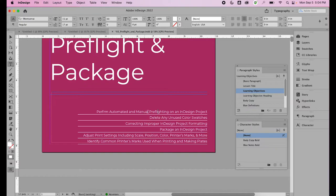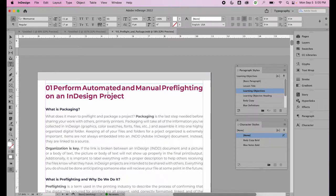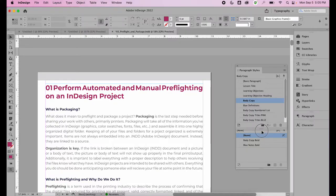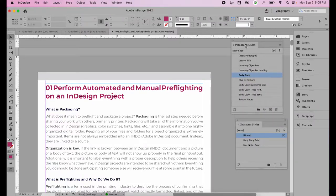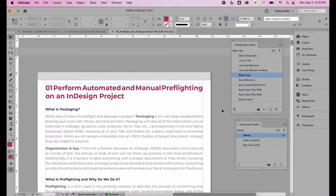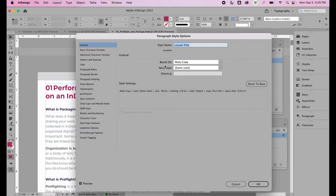If I place my text cursor anywhere in the document, it will tell me which paragraph style that text is linked to. I've also made a decision that every form of type in this document uses the same typeface — Montserrat — for the learning objectives, headlines, and body copy. As part of developing all of these paragraph styles, I decided that body copy should determine the typeface. So if I go into the body copy paragraph style, it's based on no paragraph style. However, every other style is based on body copy, so if I change the body copy paragraph style, all the other paragraph styles will also change.